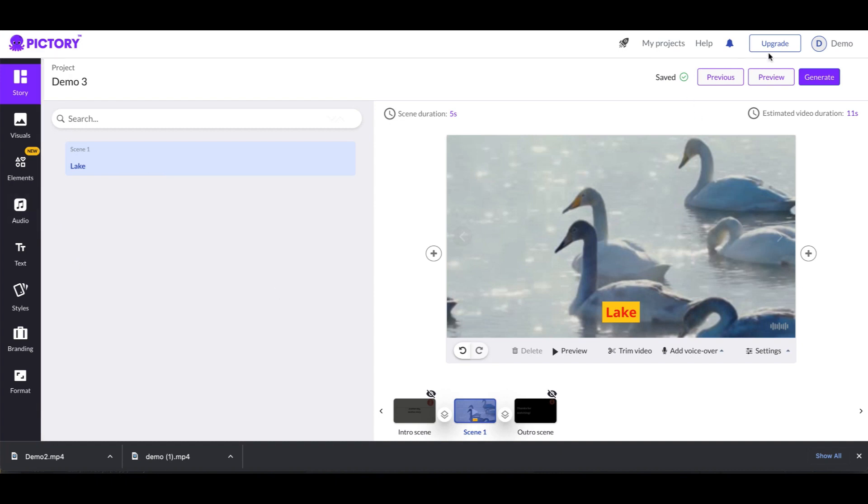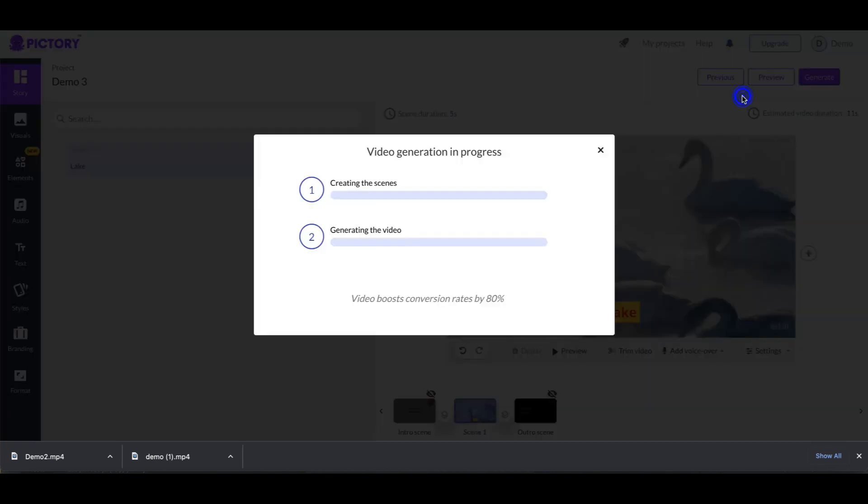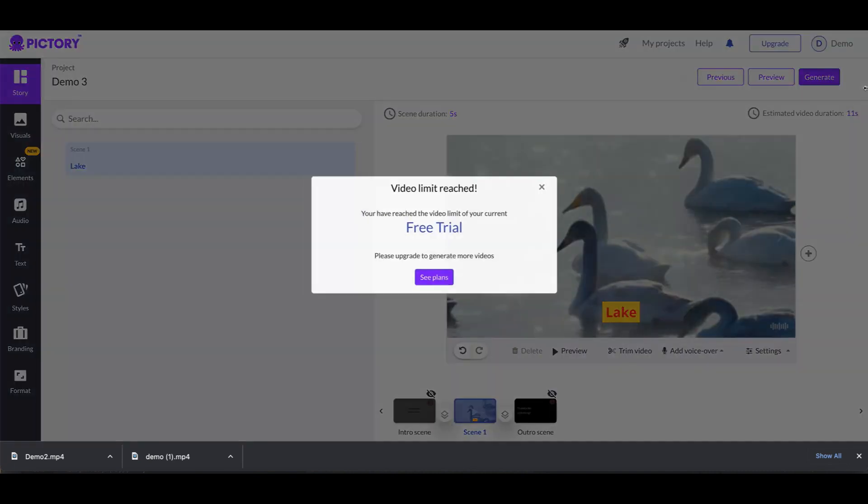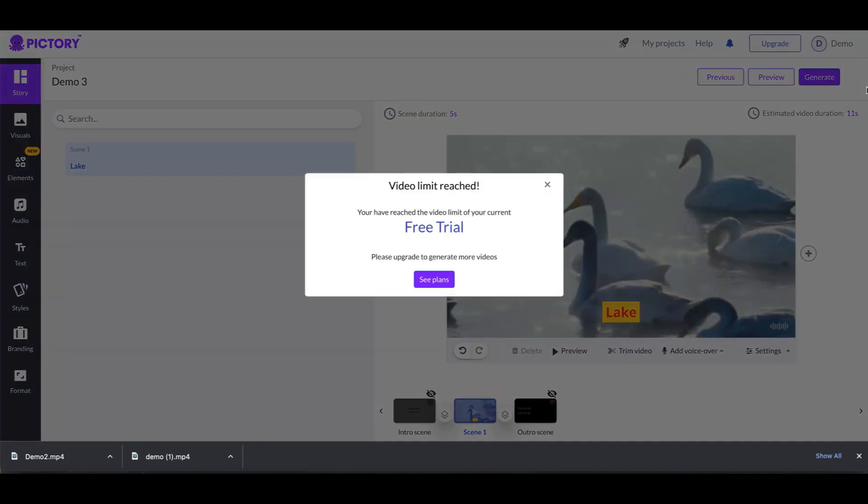And as you can see it says video limit reached. You have reached the limit of your current free trial. Please upgrade to generate more videos.